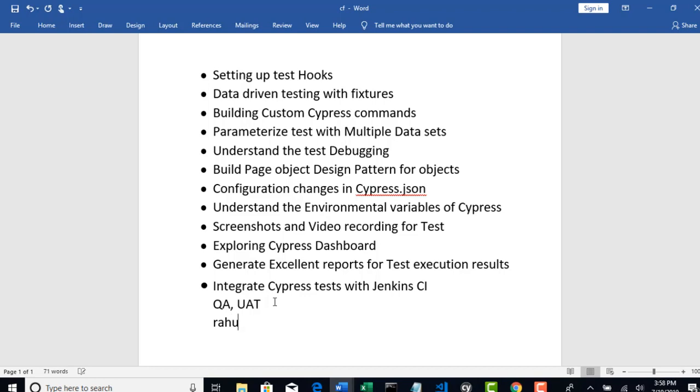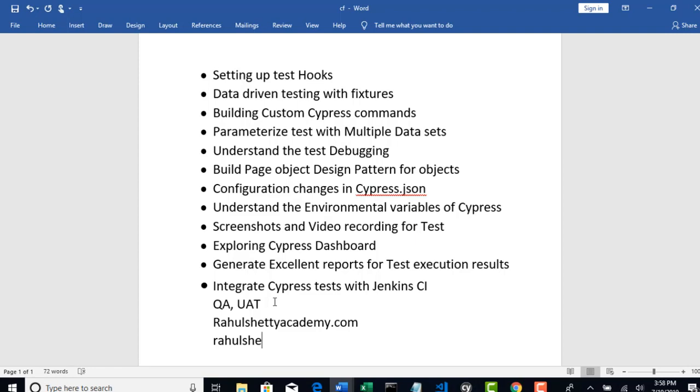URLs will change for both environments. For example, Rahul Shetty Academy dot com is prod URL. This is production. But when we are testing after our development has completed coding, we will do that in QA environment, which we can say as Rahul Shetty Academy QA dot com, which points to my QA environment.